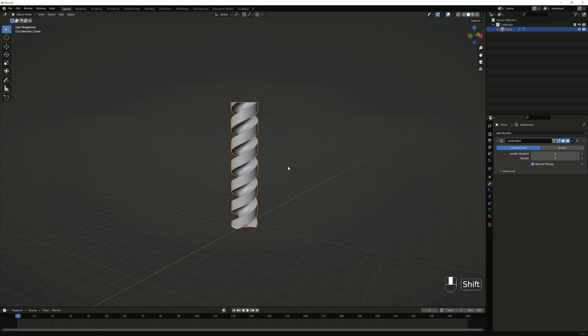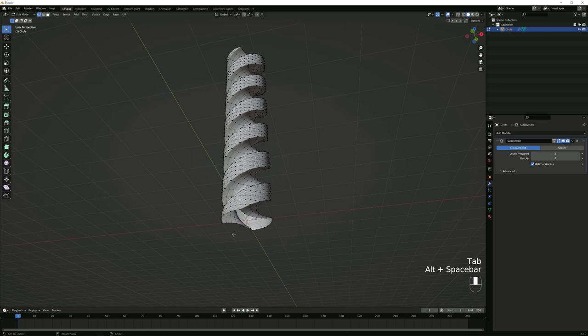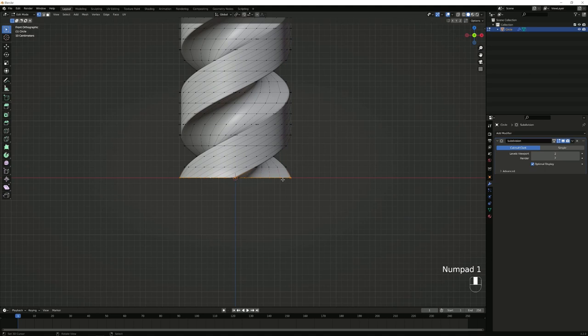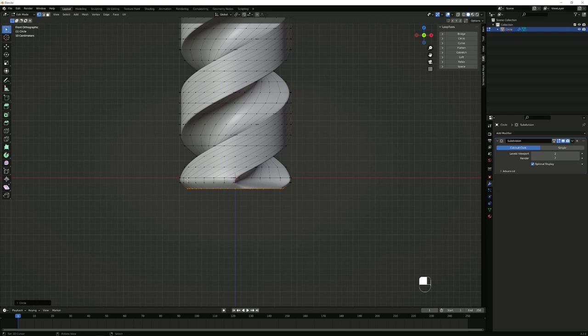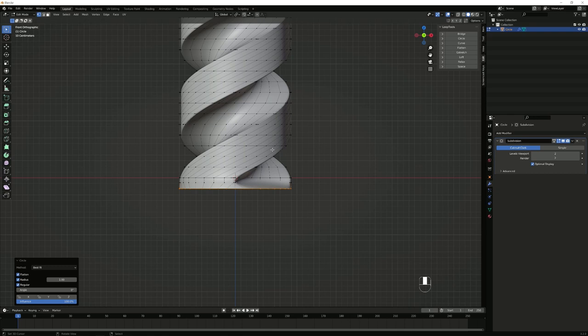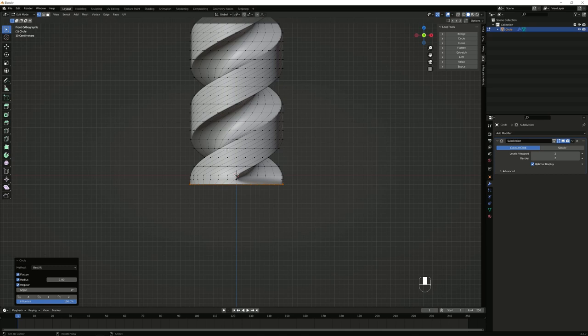Now we're going to make the bottom of it. Press Alt and click on the lower loop of vertices, then press E for Extrude, then Z, and move it down just a little bit. Do that same thing again. Now press N and go to Edit, then Loop Tools — the add-on we enabled at the beginning — and click on Circle. That will shrink it down, which we don't want, so click on Radius. The radius will be 1 for 1 meter; if you've followed everything as I said, it should be 1.